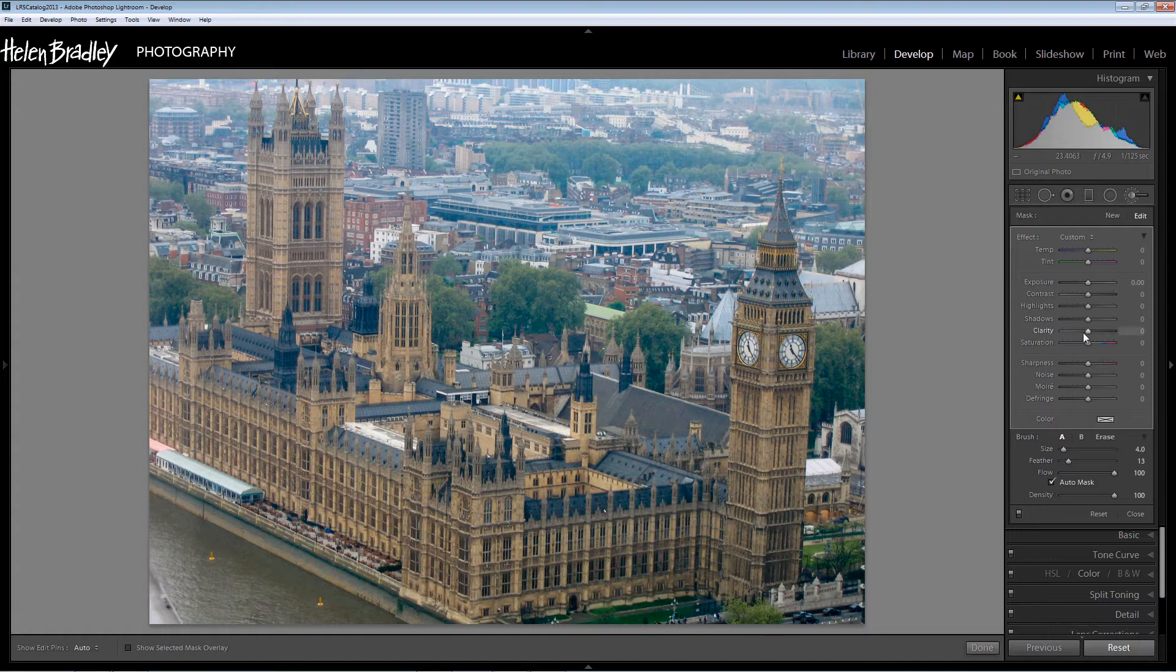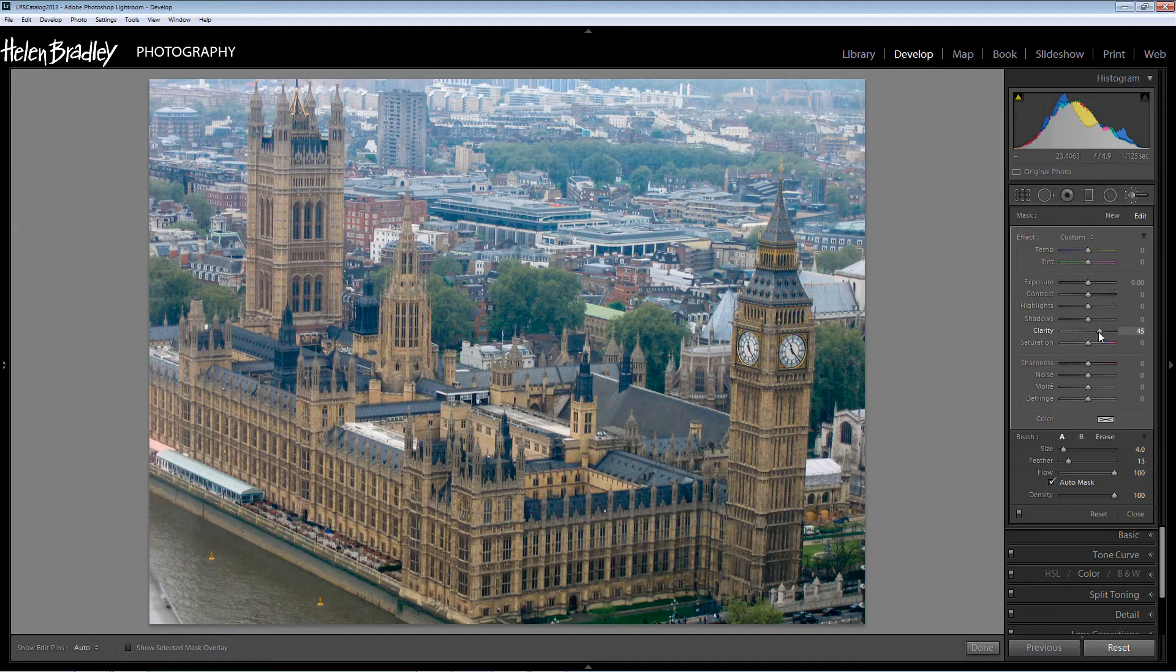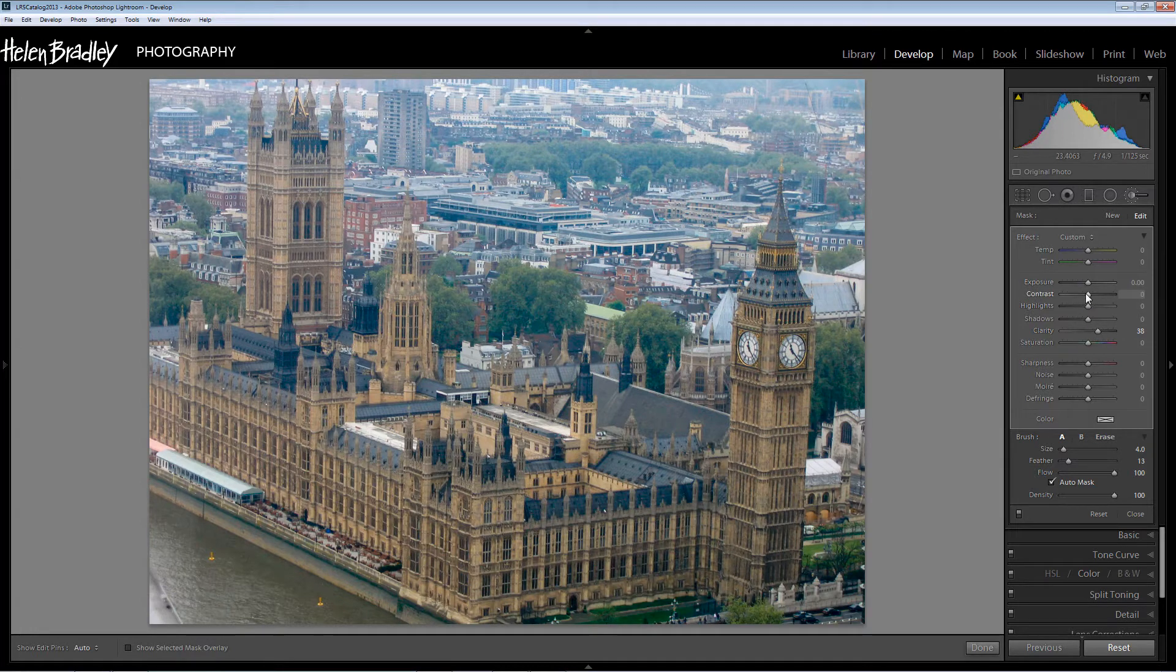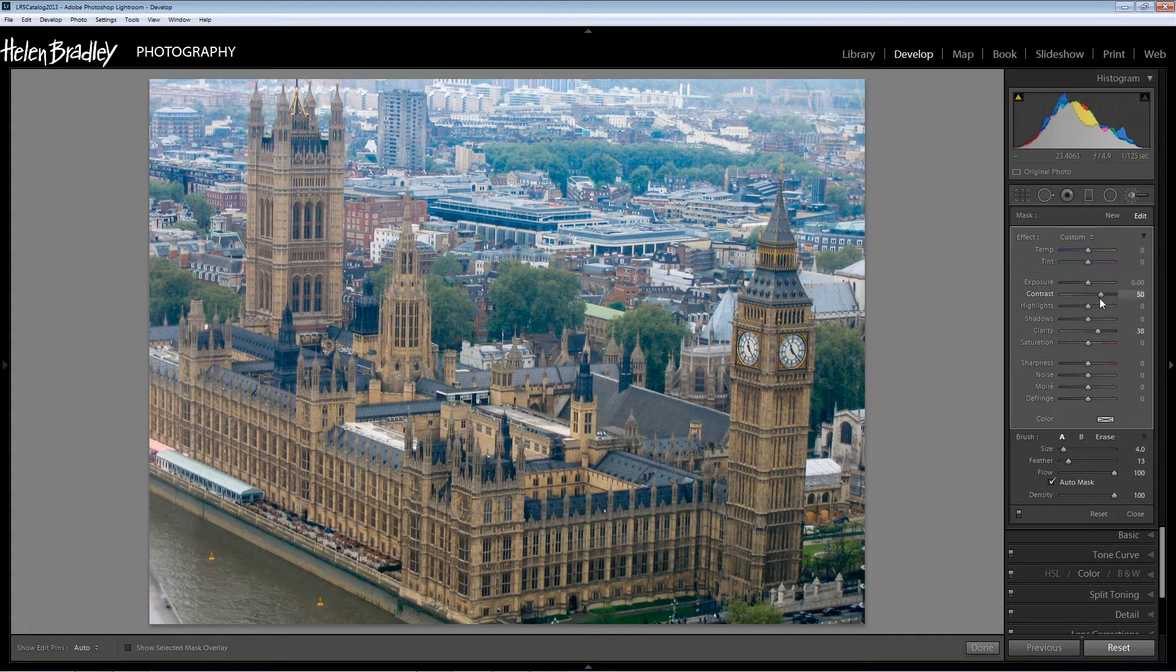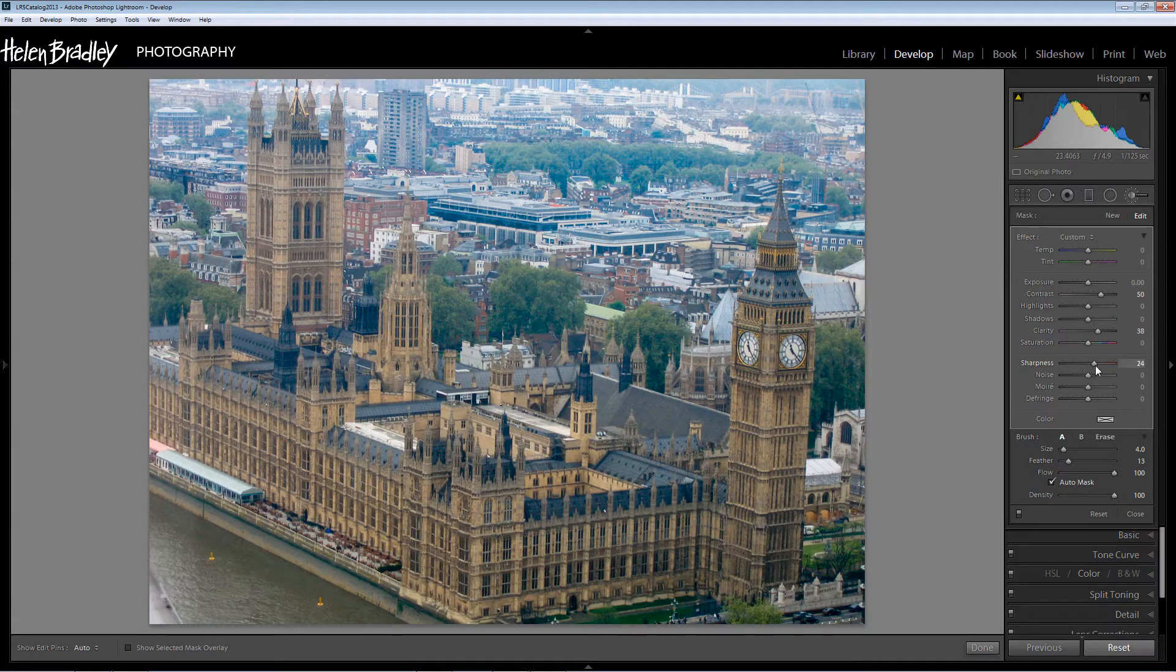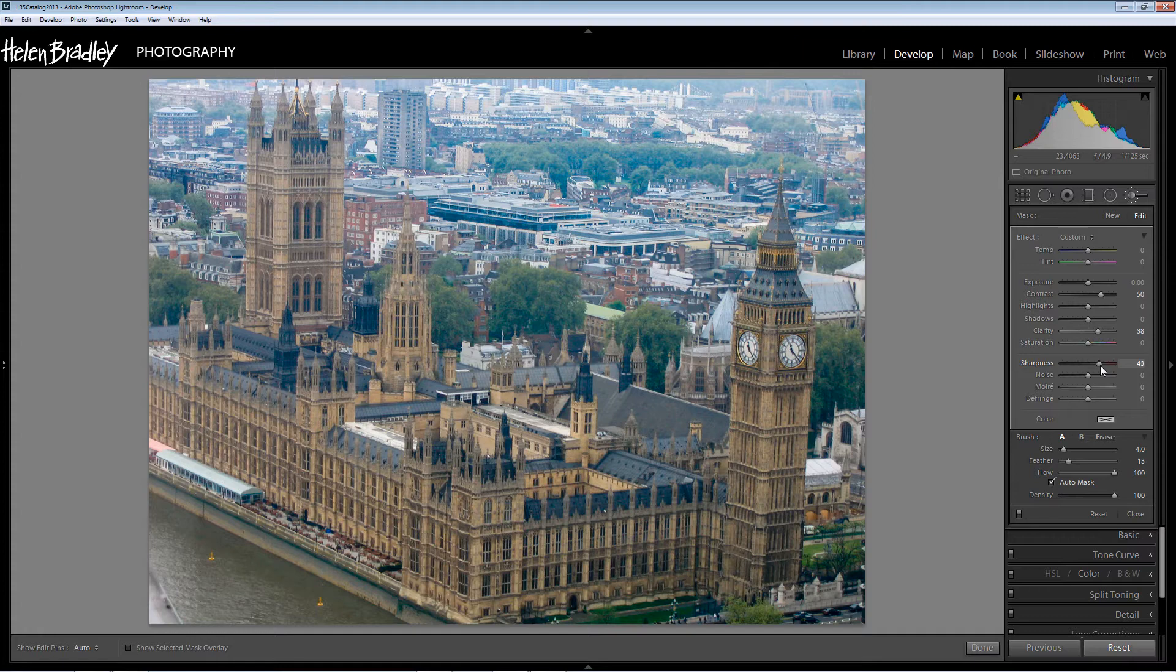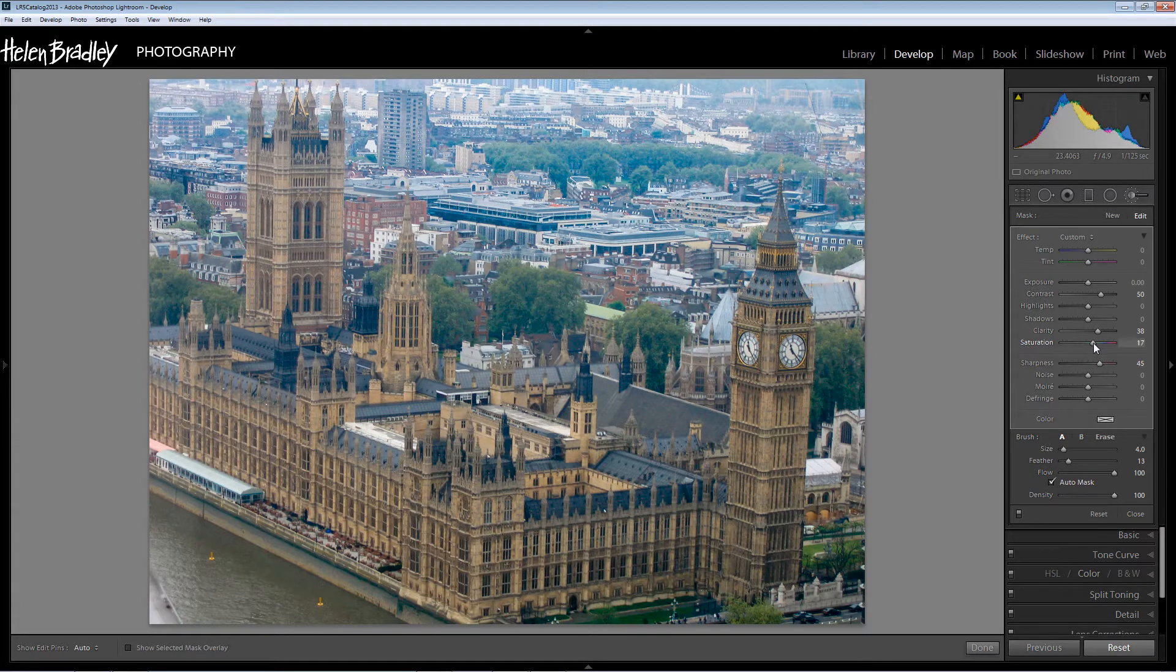And now we're just seeing the original image but it is the selected area that we are going to be working with. So we're going to do the same sort of things here. We're going to add a boost to them. So we're going to add some clarity and we're going to add some contrast.